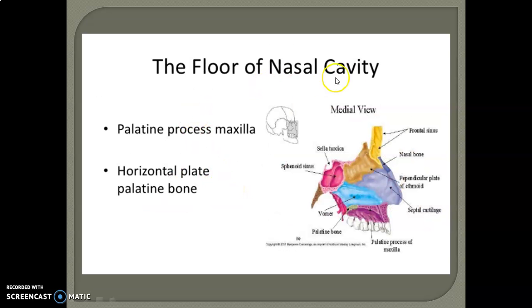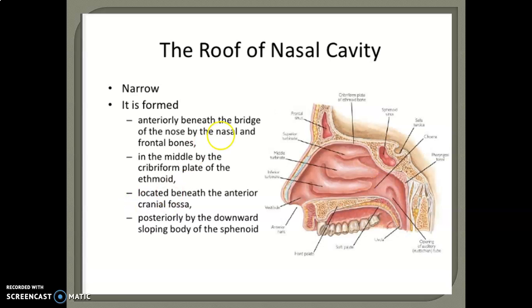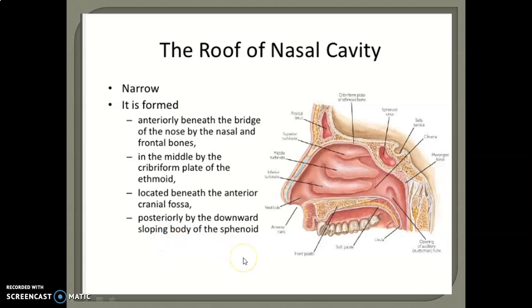The floor of the nasal cavity is formed by the palatine processes of the maxilla and the horizontal plate of the palatine bone. The roof of the nasal cavity is narrow, formed anteriorly by the nasal and frontal bones, in the middle by the cribriform plate of the ethmoid located beneath the anterior cranial fossa, and posteriorly by the downward sloping body of the sphenoid.